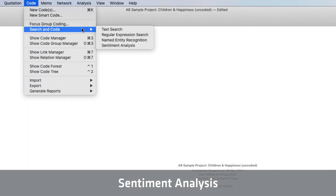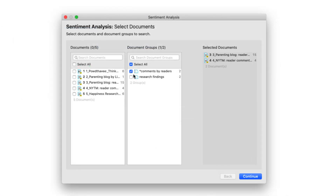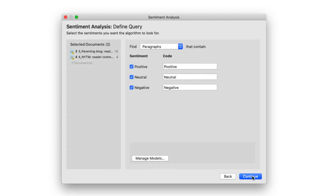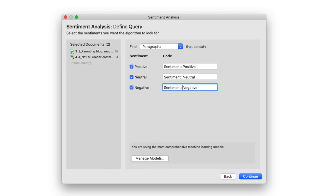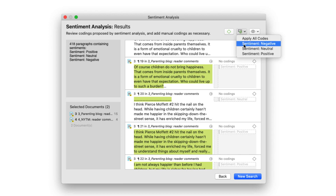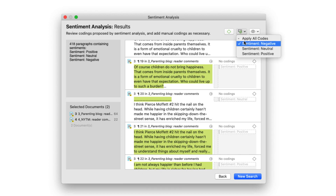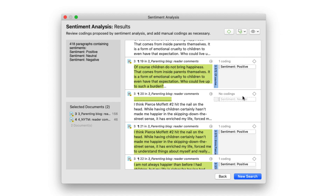Another new feature is sentiment analysis. With sentiment analysis, Atlas TI finds sentiments in your data that reflect a positive, neutral, or negative sentiment. You can review the results and code the data as you read them, or you can let Atlas TI automatically code all the data by its sentiment.